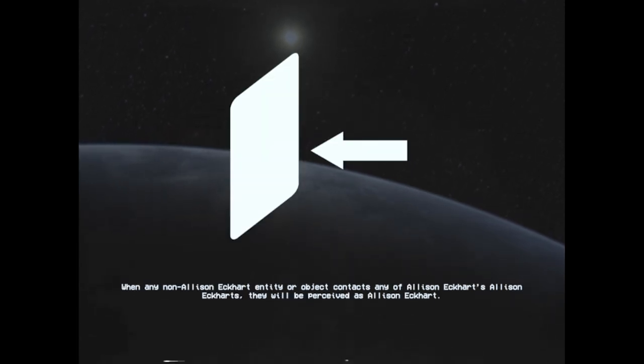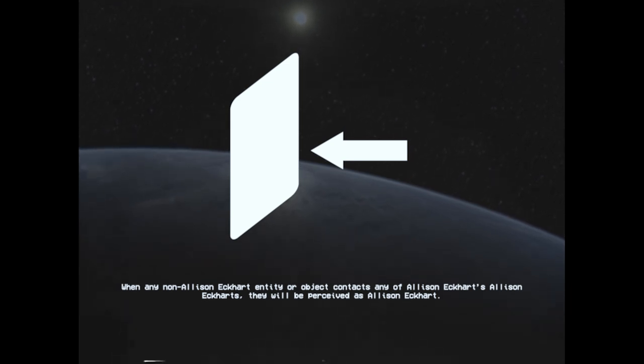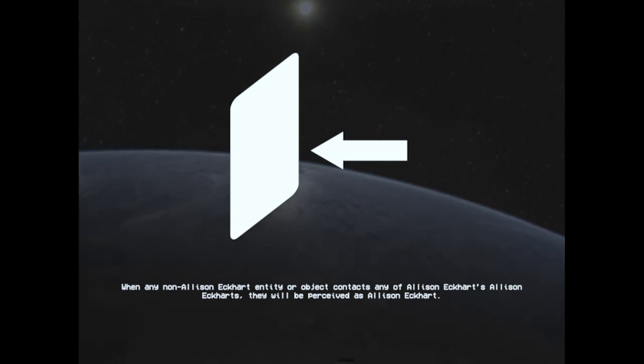When any non-Allison Eckhart entity or object contacts any of Allison Eckhart's Allison Eckhart's, they will be perceived as Allison Eckhart.